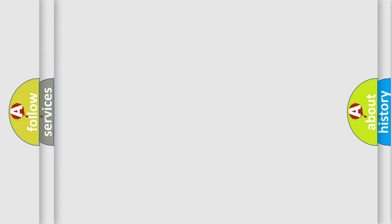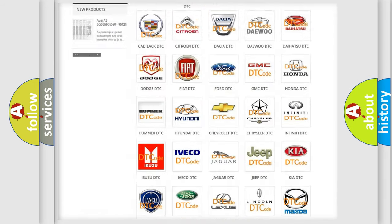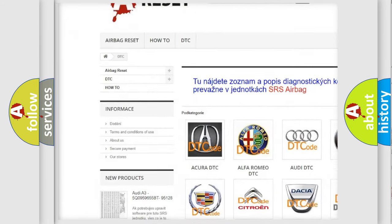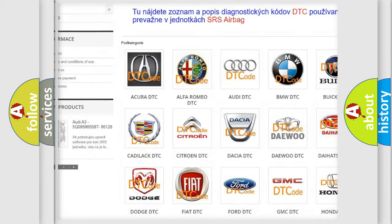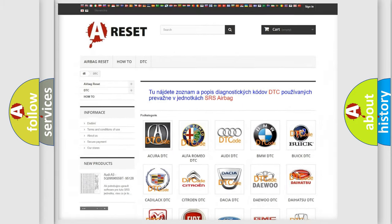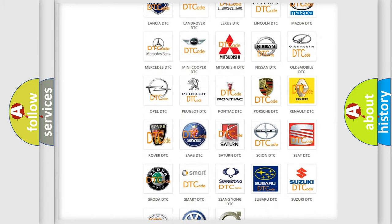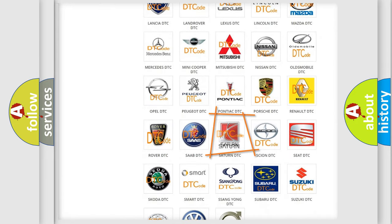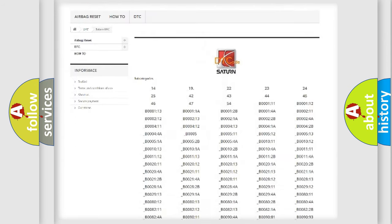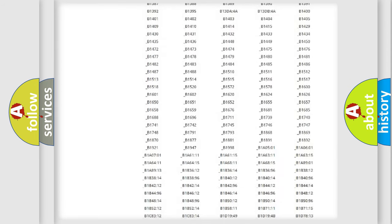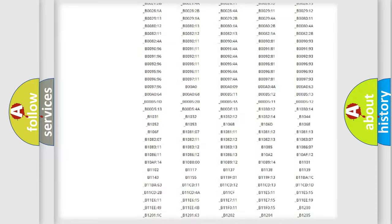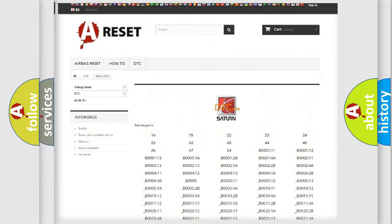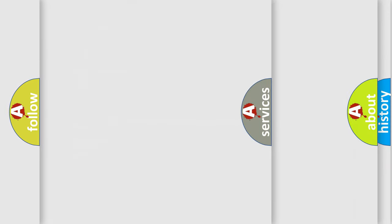Our website airbagreset.sk produces useful videos for you. You do not have to go through the OBD2 protocol anymore to know how to troubleshoot any car breakdown. You will find all the diagnostic codes that can be diagnosed in SAT vehicles, also many other useful things.